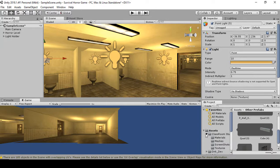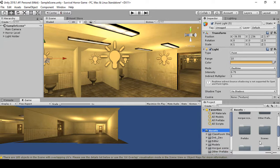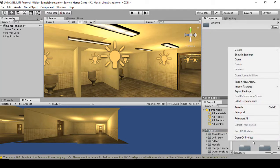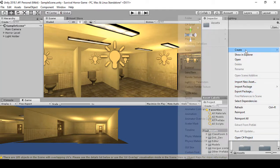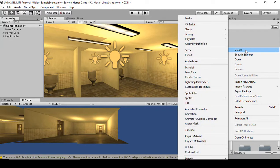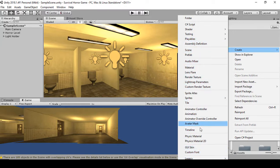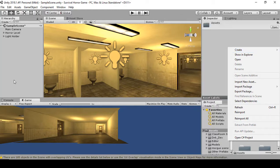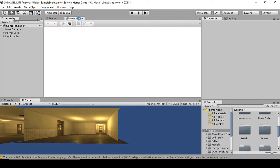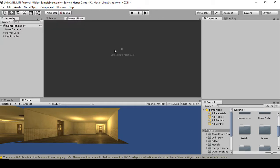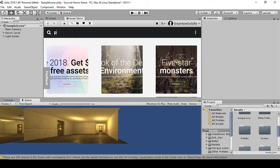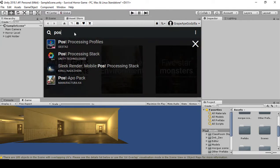Right-click in the Assets panel and click Create. You should get something called Post Processing Profile, but as you can see it's not there, which means we have to go to the Asset Store to get it. This is actually a free download made by Unity itself, which is pretty awesome. Type in 'post processing stack' and click on it.